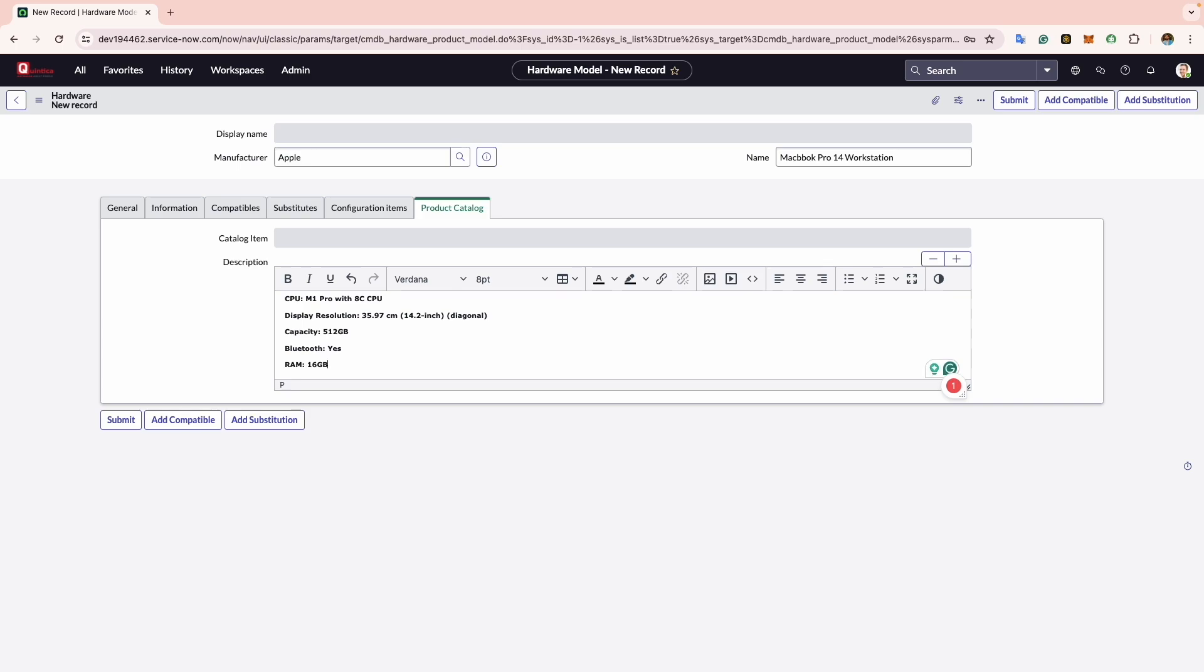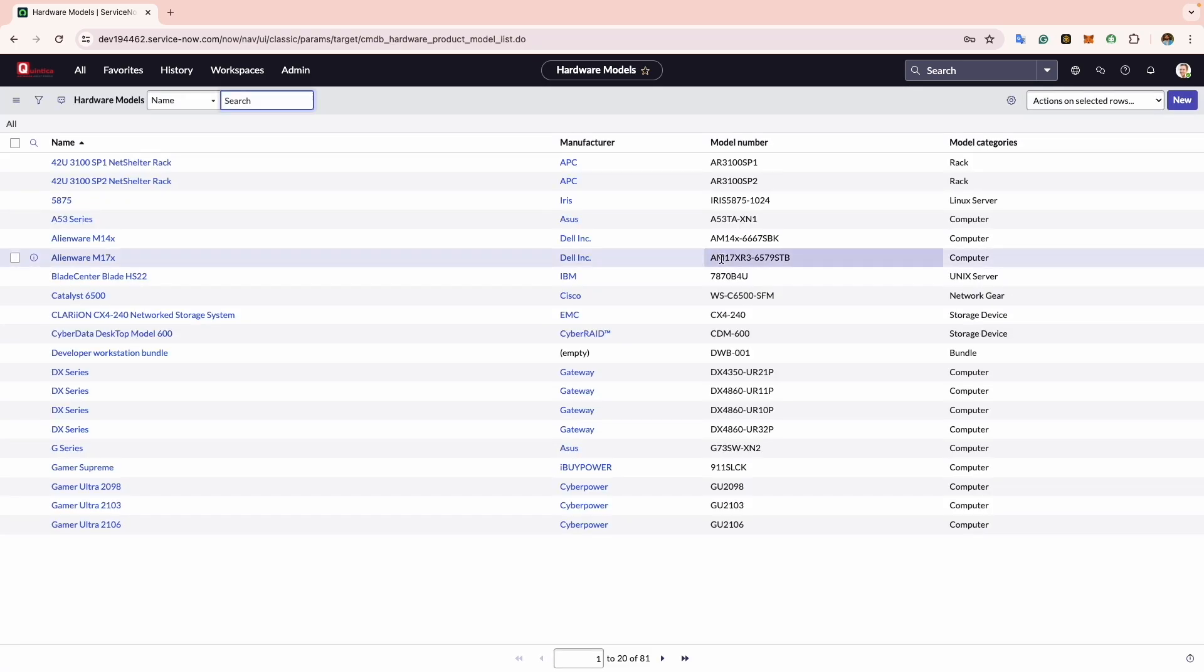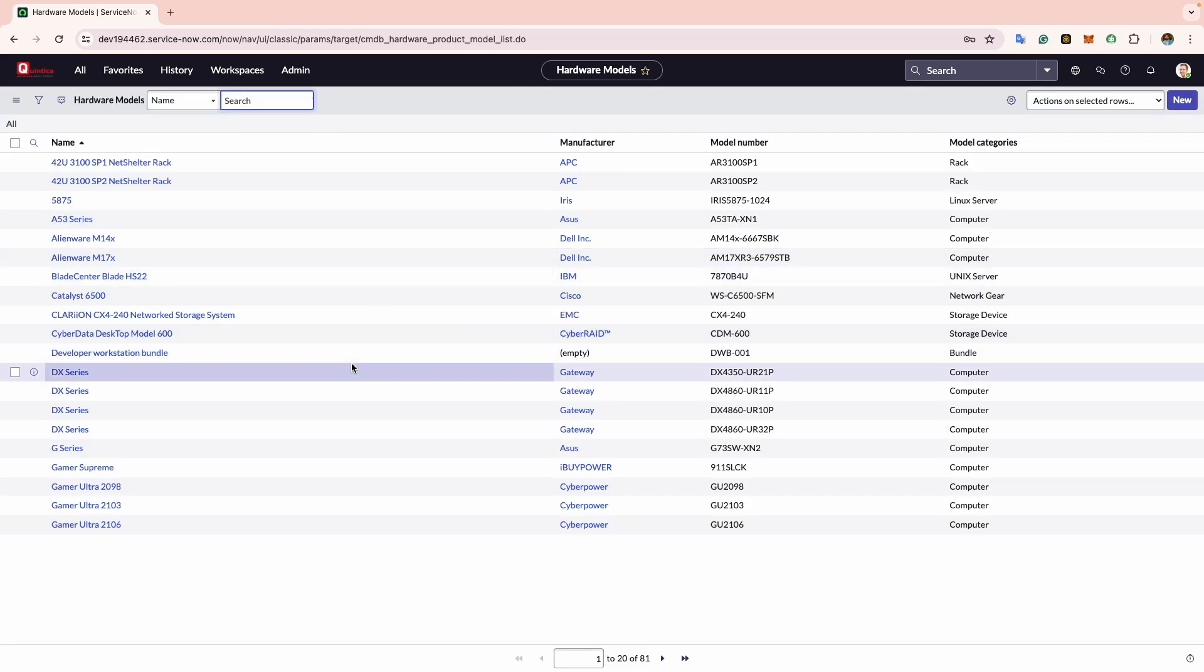Now to save this hardware model, simply click on the Submit button located at the top right corner. Now you will notice that the hardware model is available in the list.